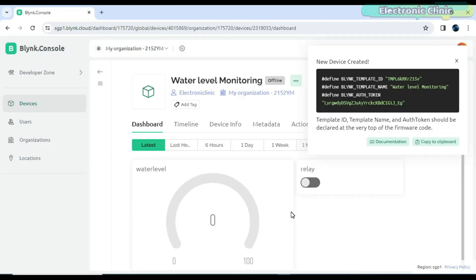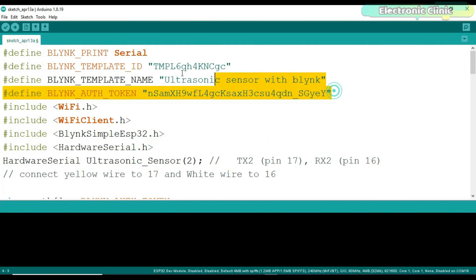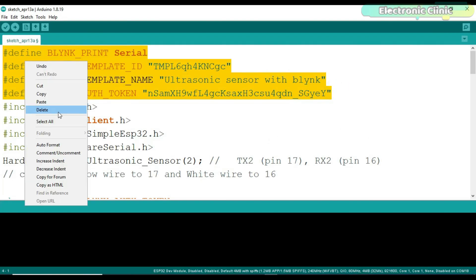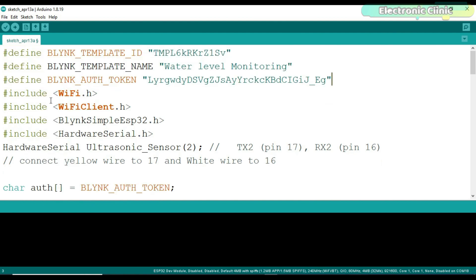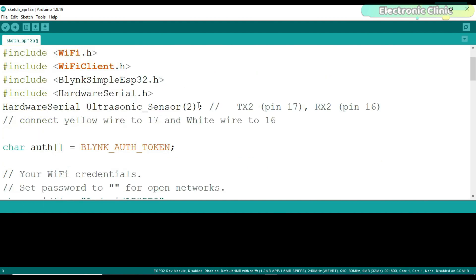When the dashboard is ready, simply copy these credentials. Open the program that you can download from our website electronicclinic.com and paste the credentials. Don't forget to change the GPRS credentials.